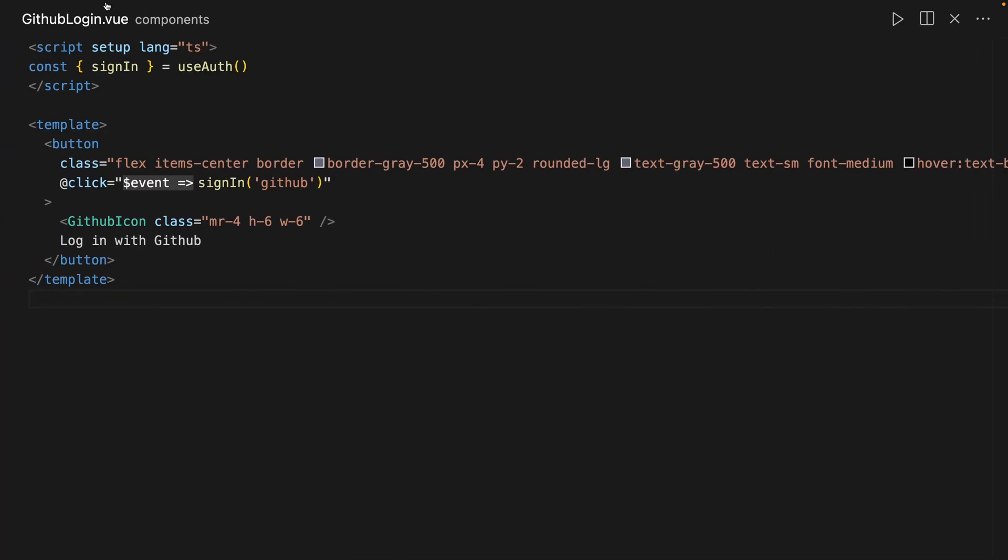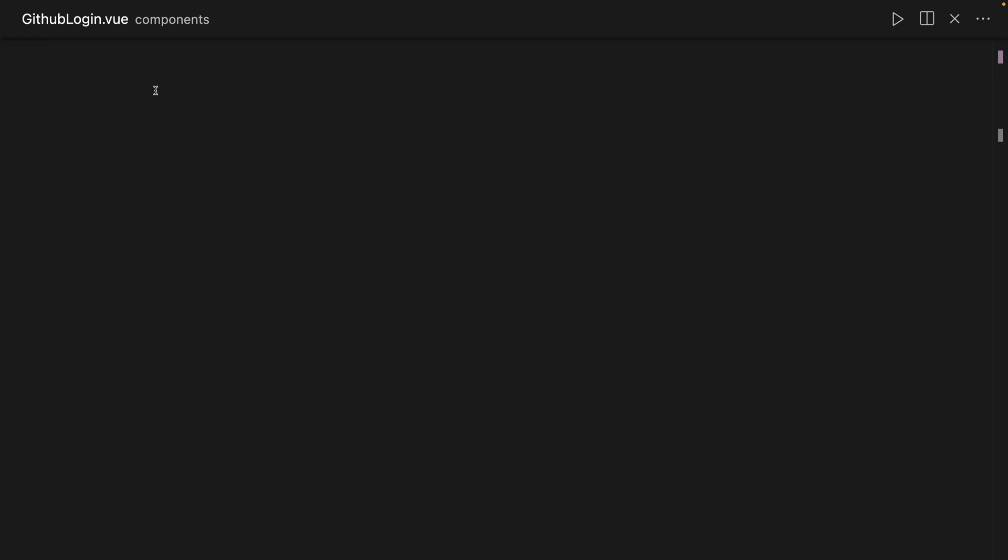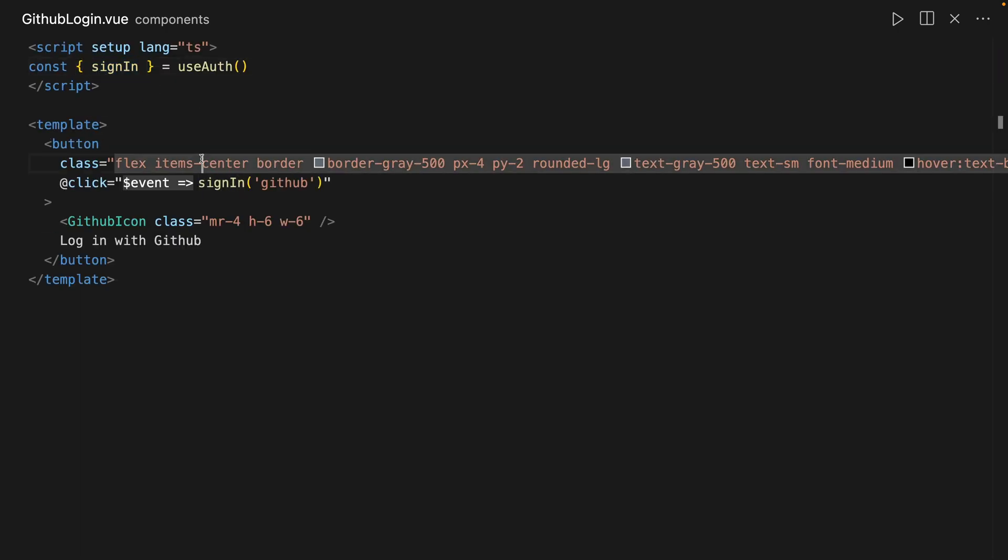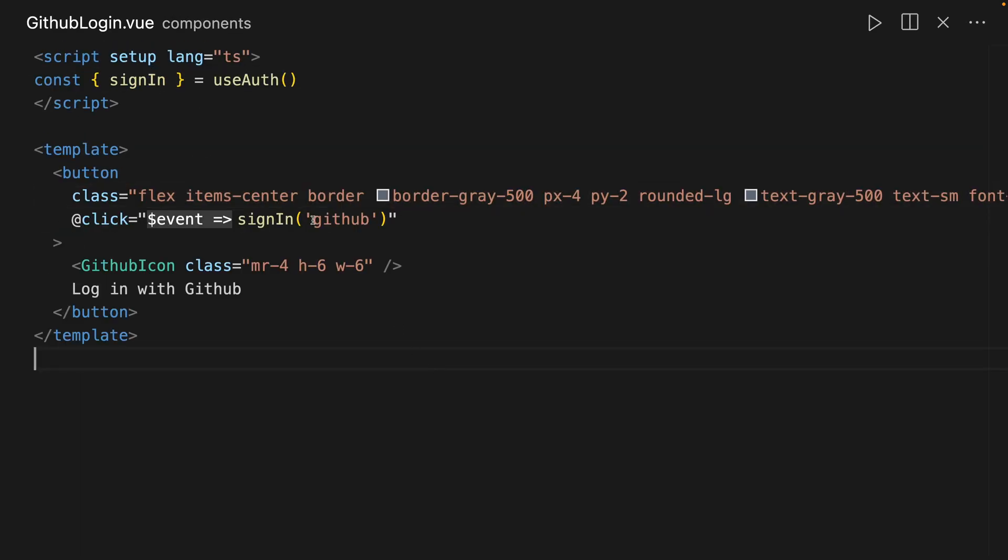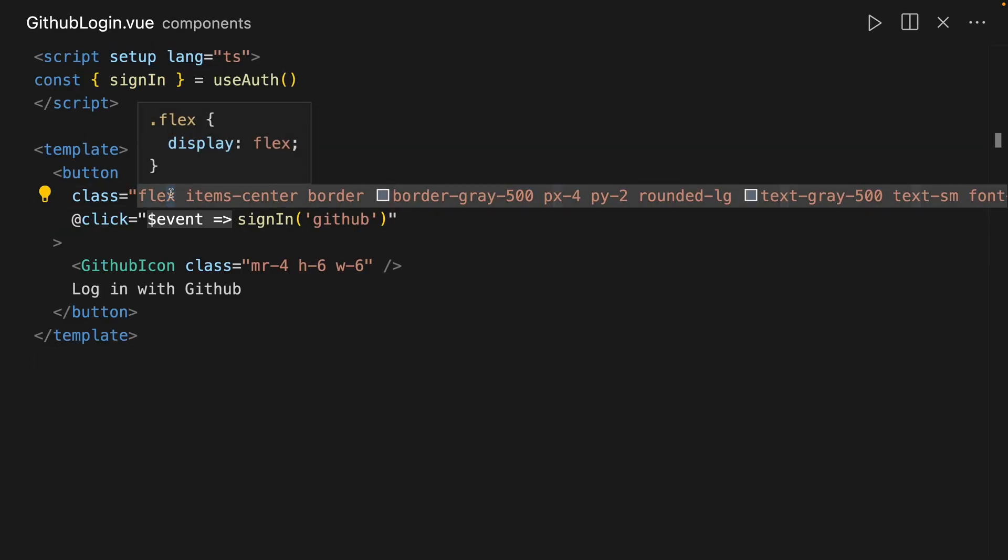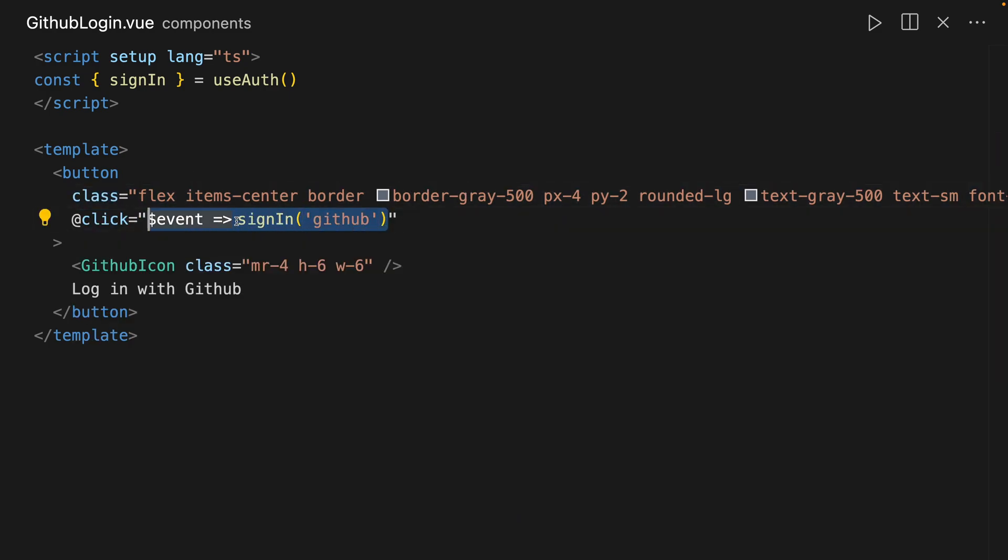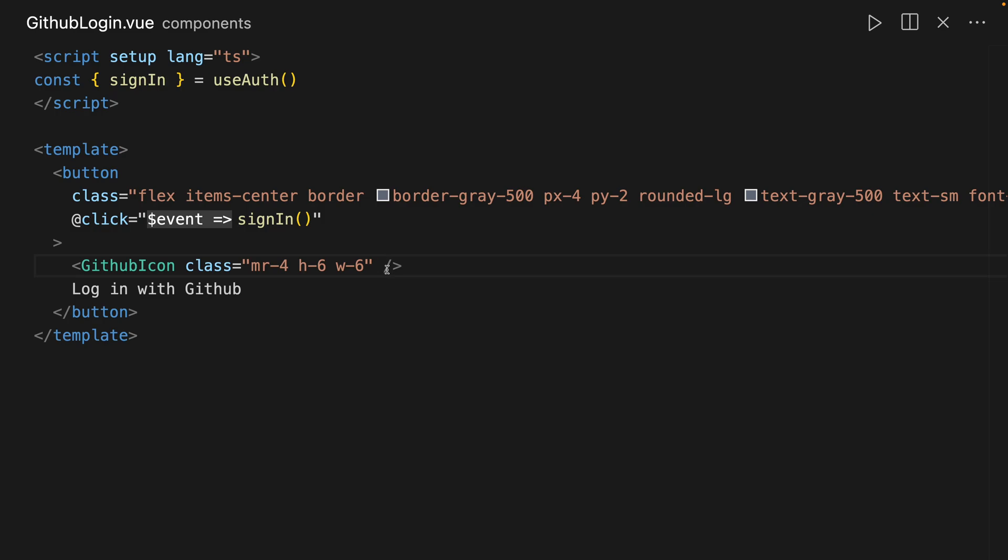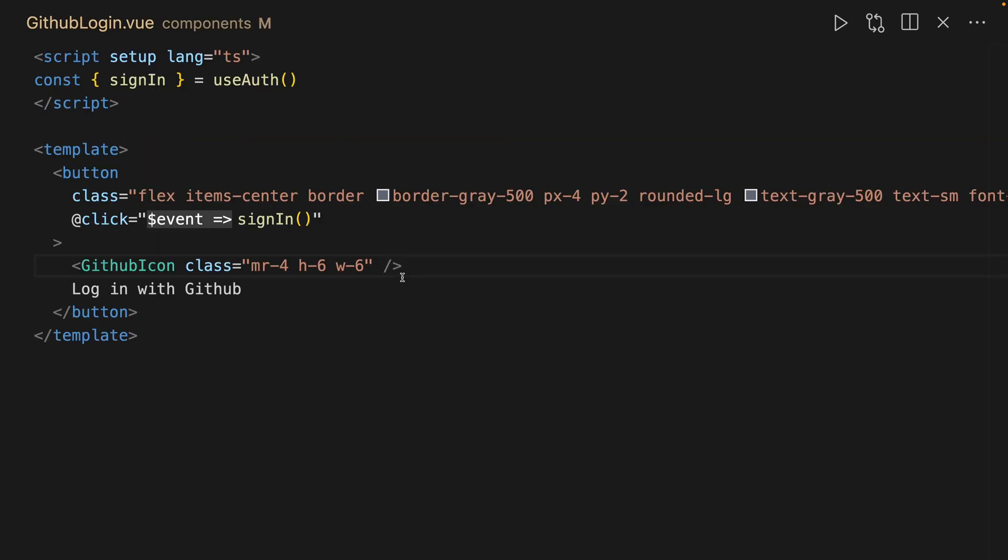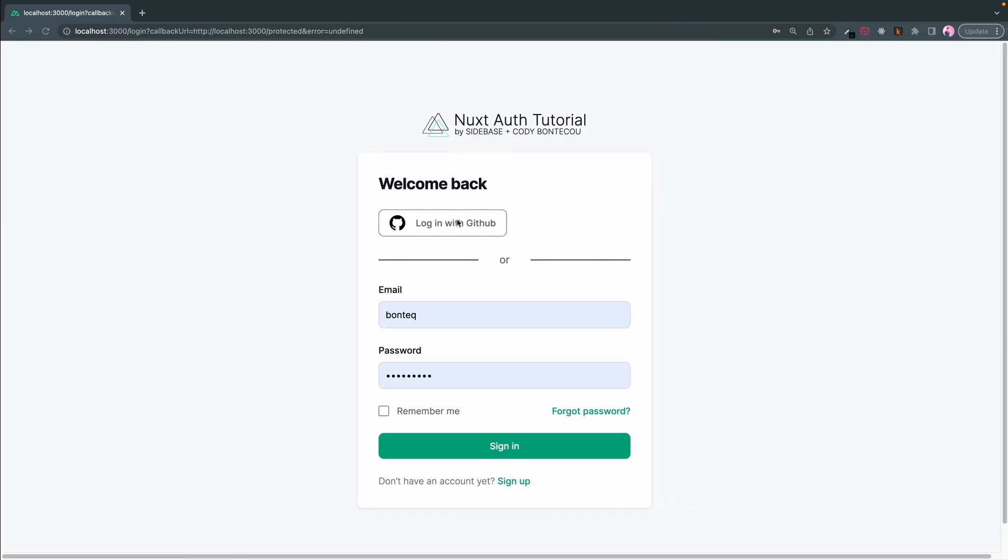So here I pull in the useAuth, and don't disregard all of this, this is all just Tailwind CSS. And here is the key: sign in with GitHub. In previous examples it was just sign in. And now let's see what happens when I click.